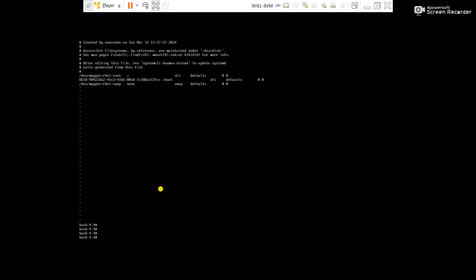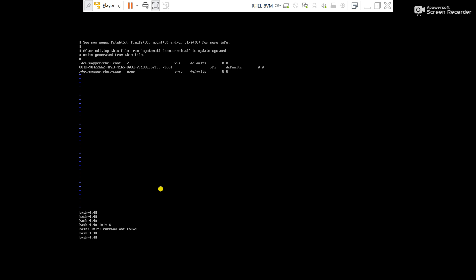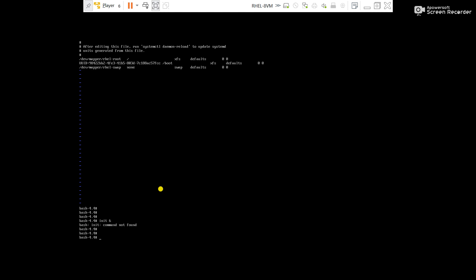Now reboot the server again. Now what we will do, we will boot the server in emergency mode. We will boot the server with exec equals slash sbin slash init.